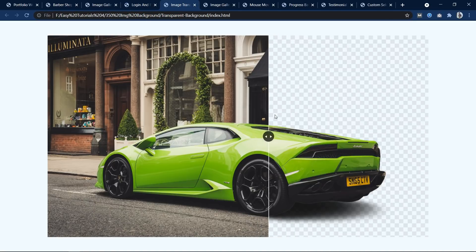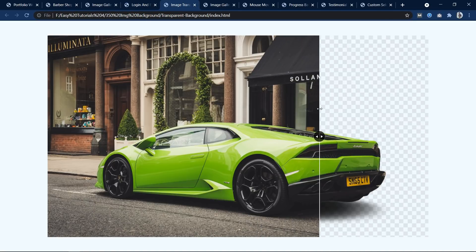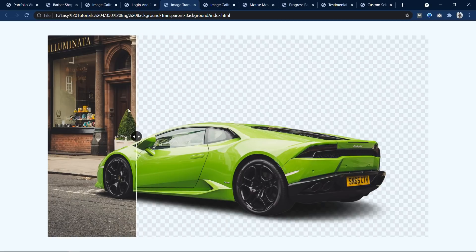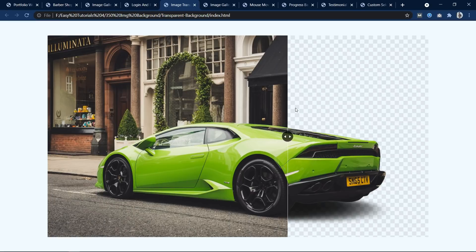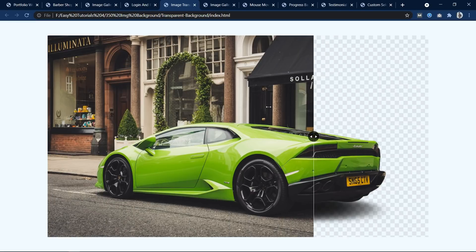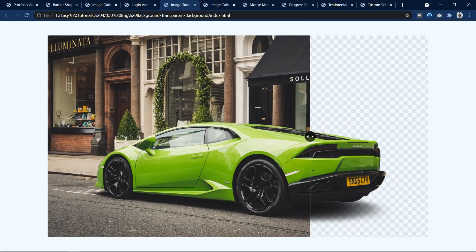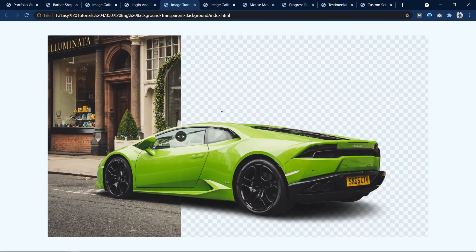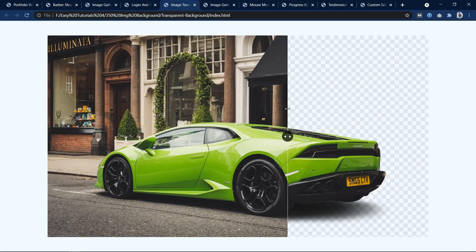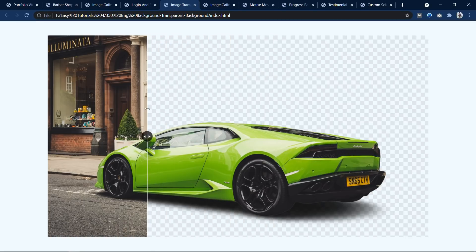In this next project, if I move the cursor from the left side to the right side the background of the image changes. This transition effect is made using JavaScript.